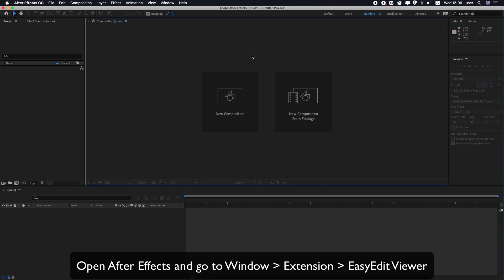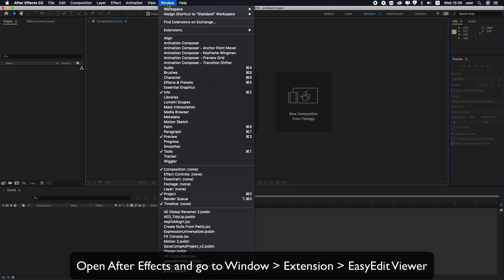Then open After Effects and go to Window, Extensions, Easy Edit Viewer.